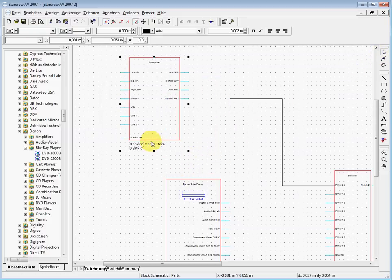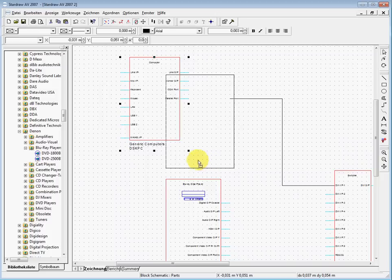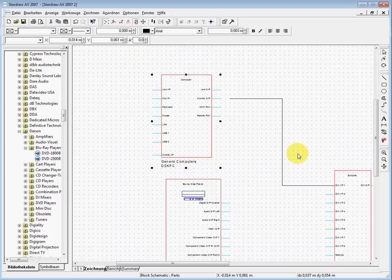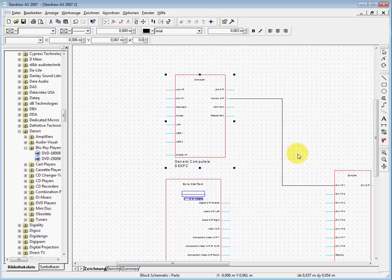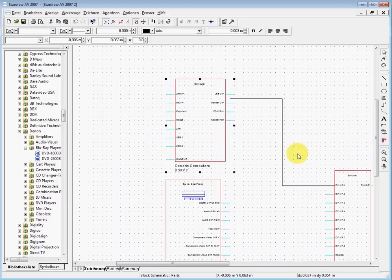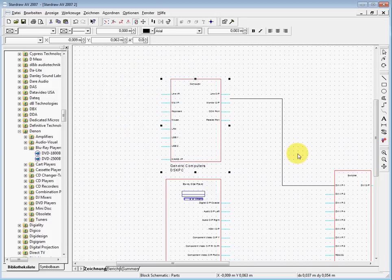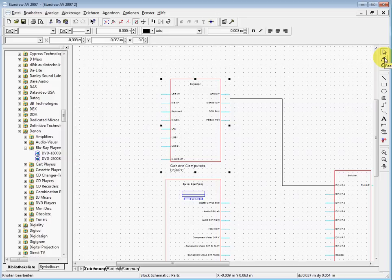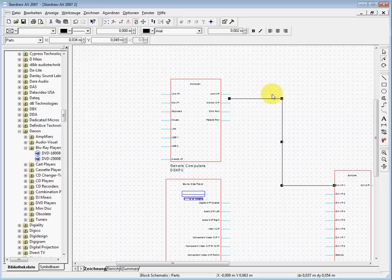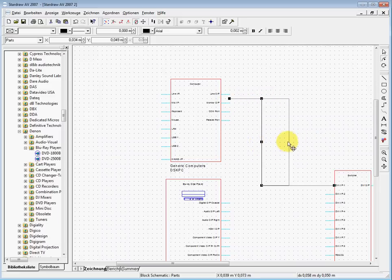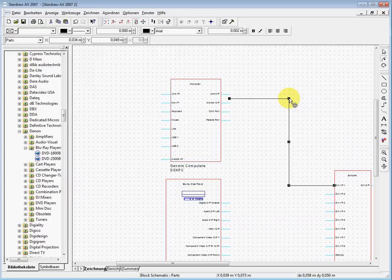We need to really connect it. Then we can use the second tool here for editing nodes. We can use it here and see the connectors I can grab, and I can move this line around.